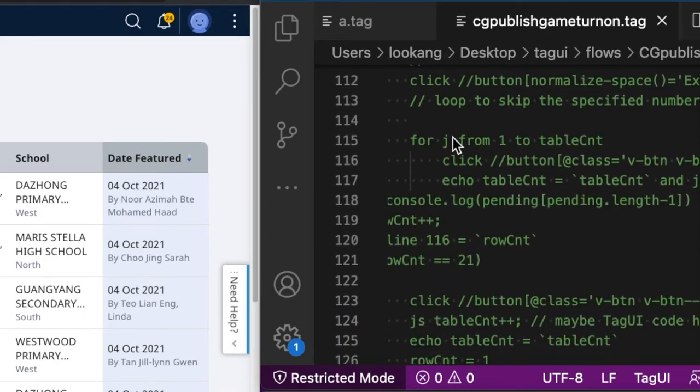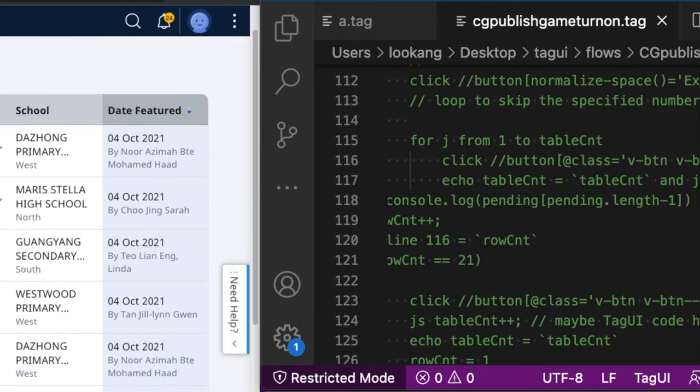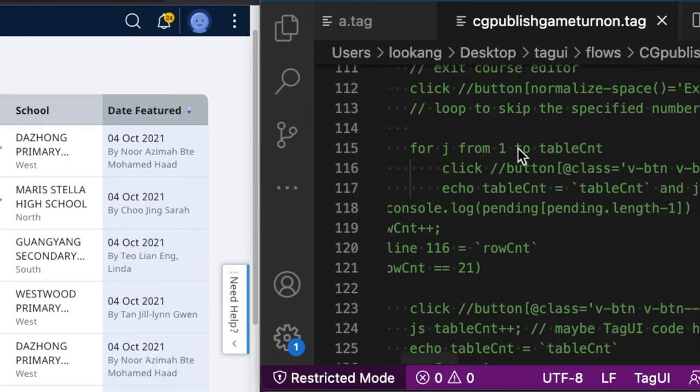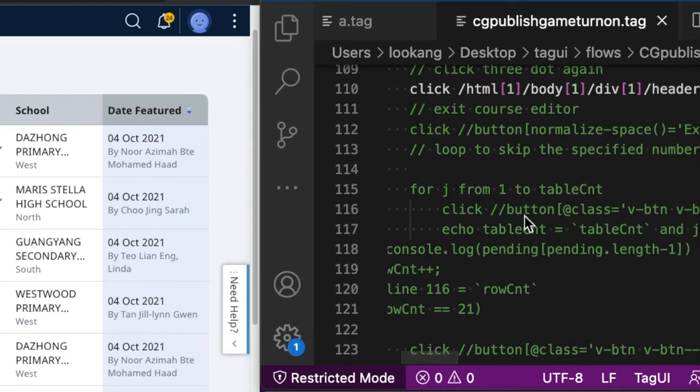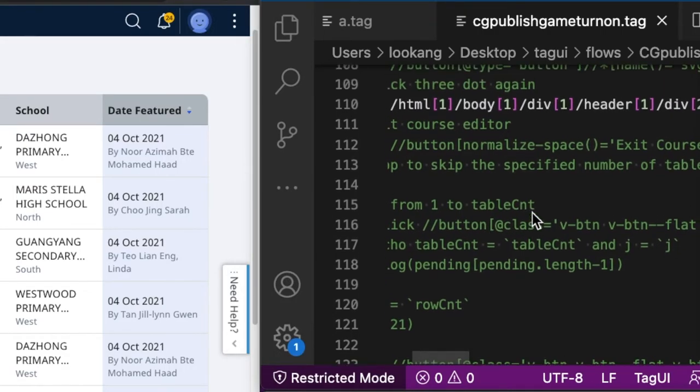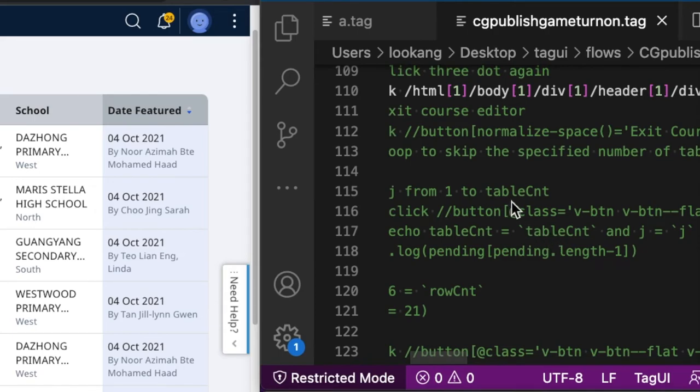Okay, then this is where I do a j loop from one to the table counter. Table counter is the value at the bottom, and then you'll click on the next, the arrow forward, if it is required.